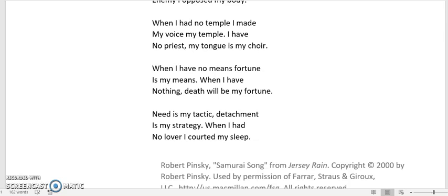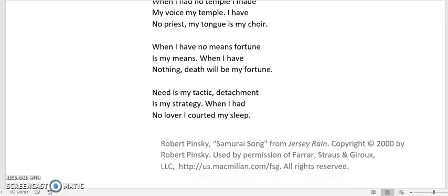When I have no means fortune is my means. When I have nothing, death will be my fortune. Need is my tactic, detachment is my strategy. When I had no lover I courted my sleep.